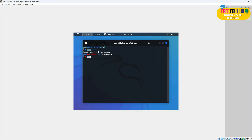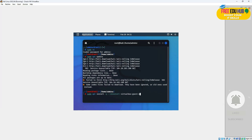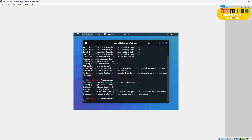Type sudo su and enter your administrator password so that you're logged in as the super user. Then type sudo apt update. Then type sudo apt install with the appropriate flags. As you can see, if you're logged in as the super user, the commands will run correctly.